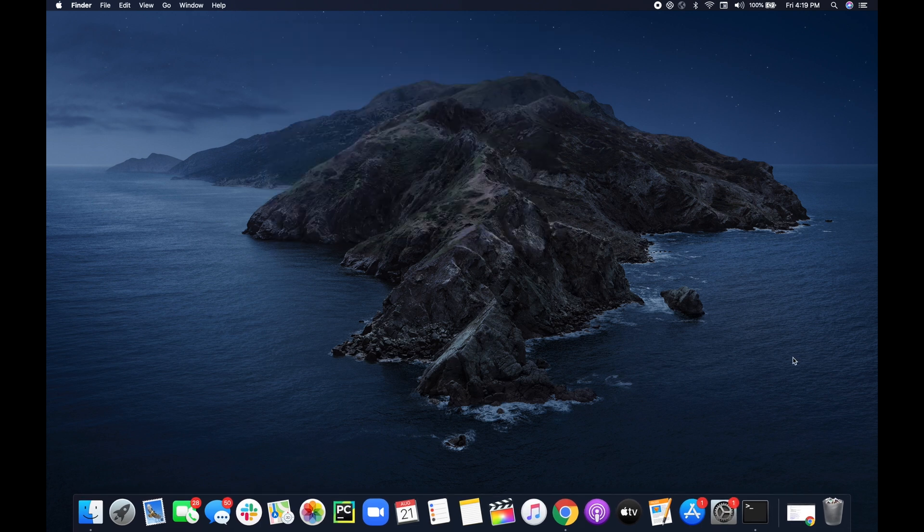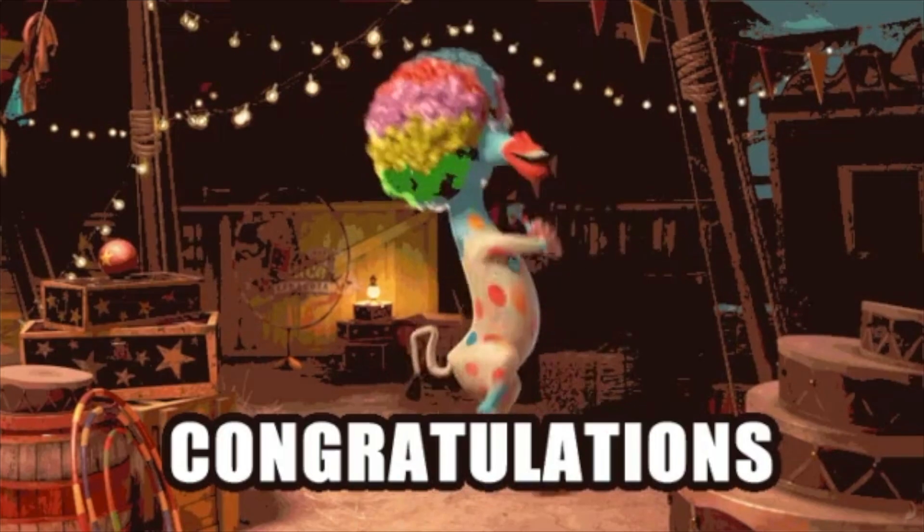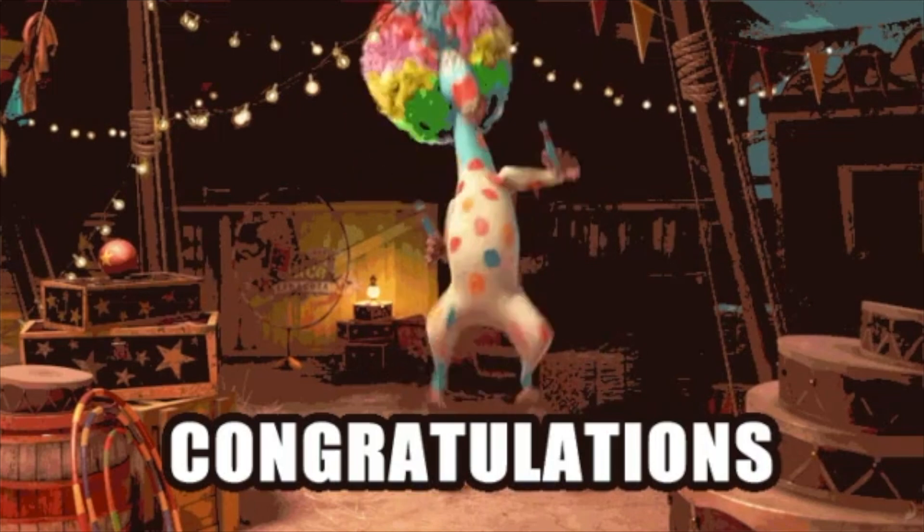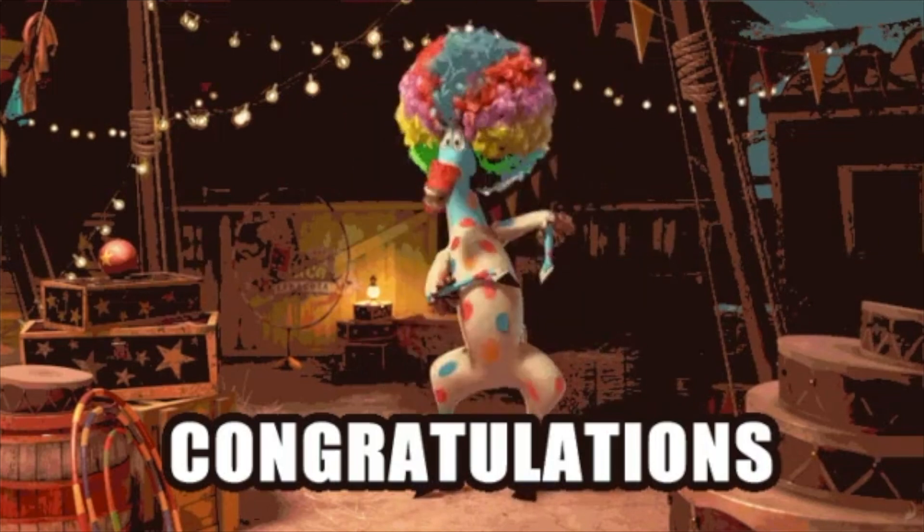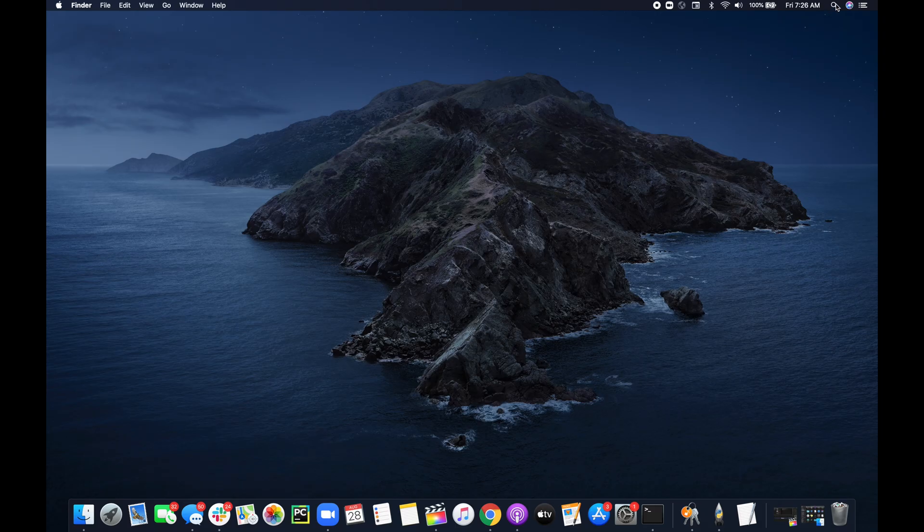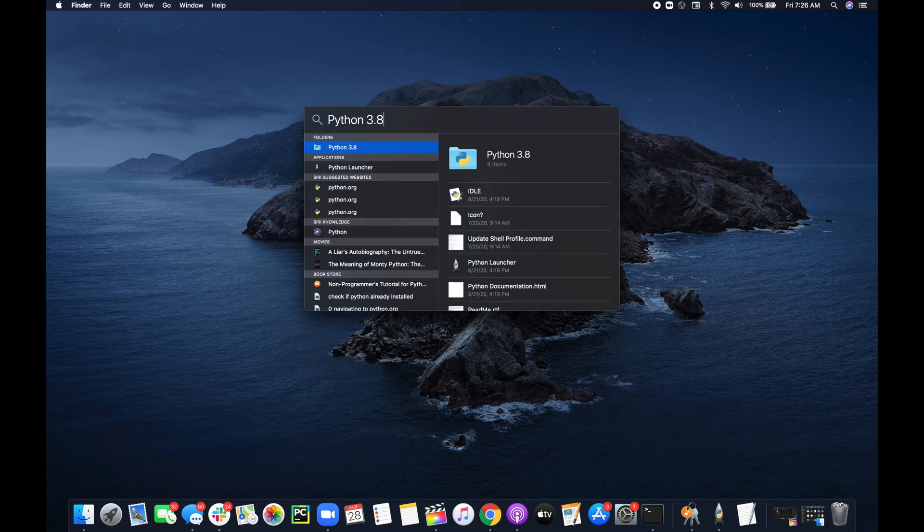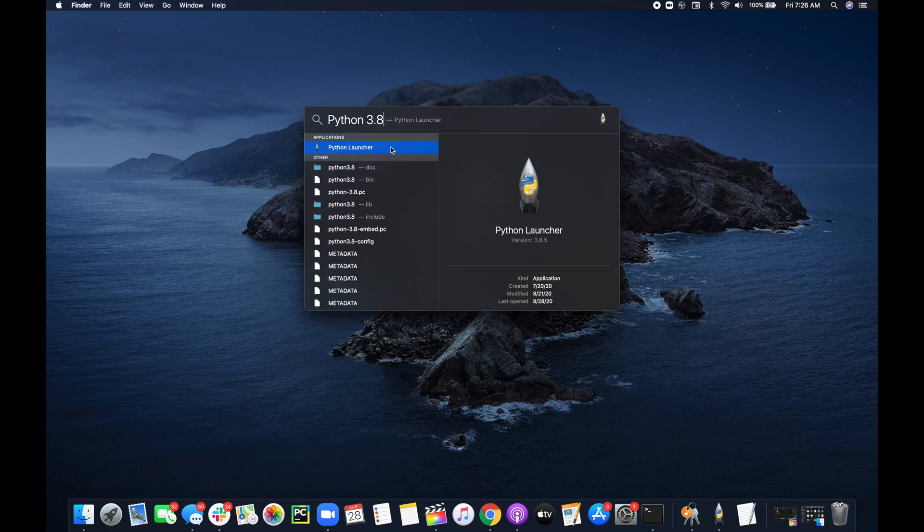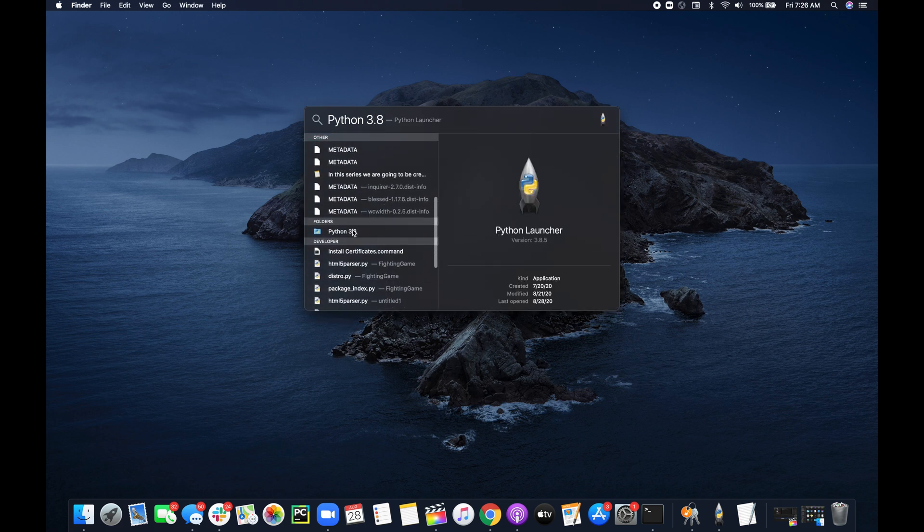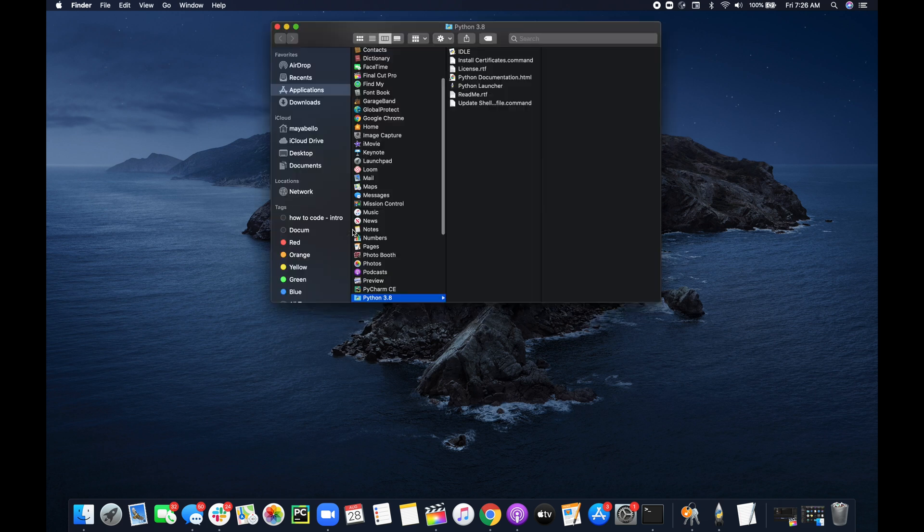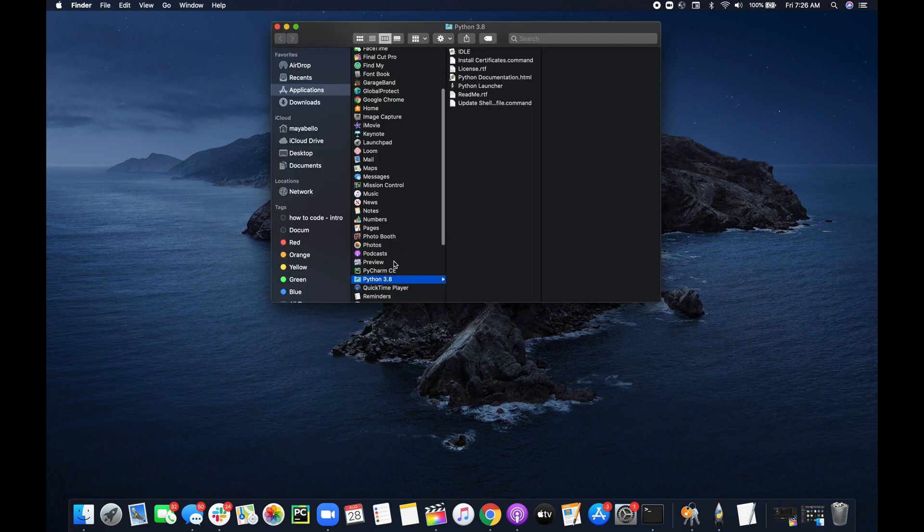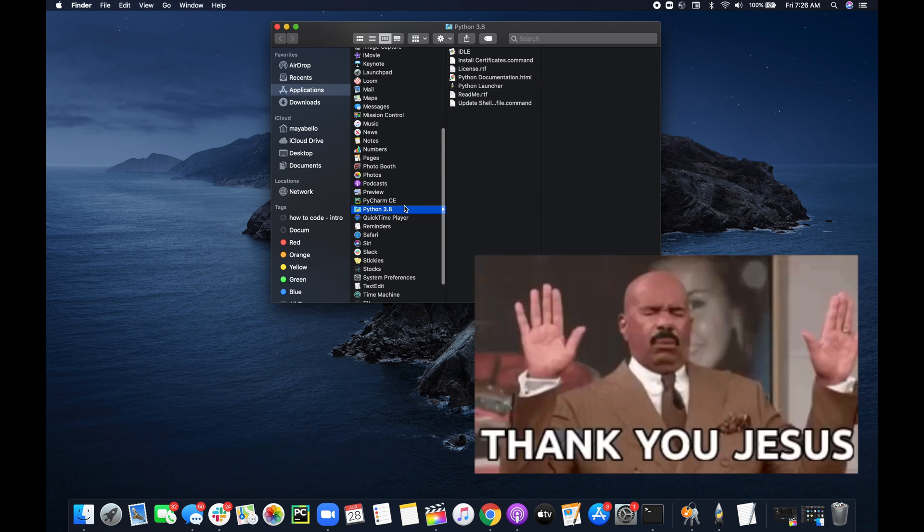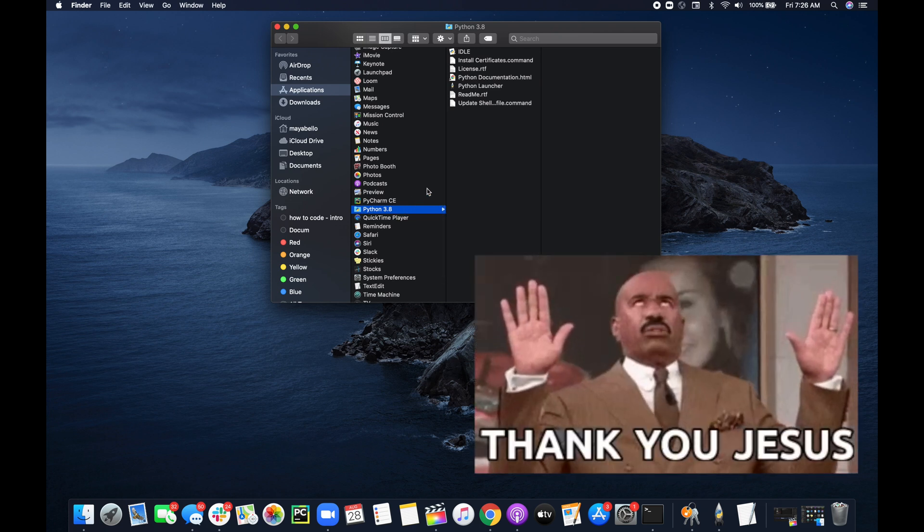Now we're going to check if Python 3 was successfully installed. You can open up Spotlight, type Python 3.8, and if you actually navigate down you can click on that folder. Mine is within applications, but you see Python 3.8 is there.